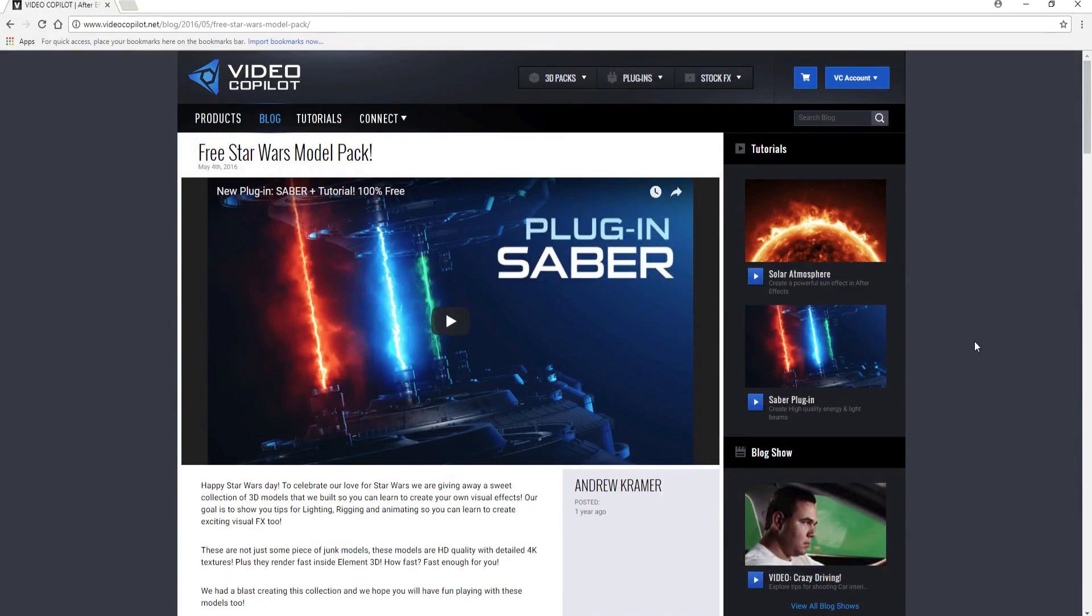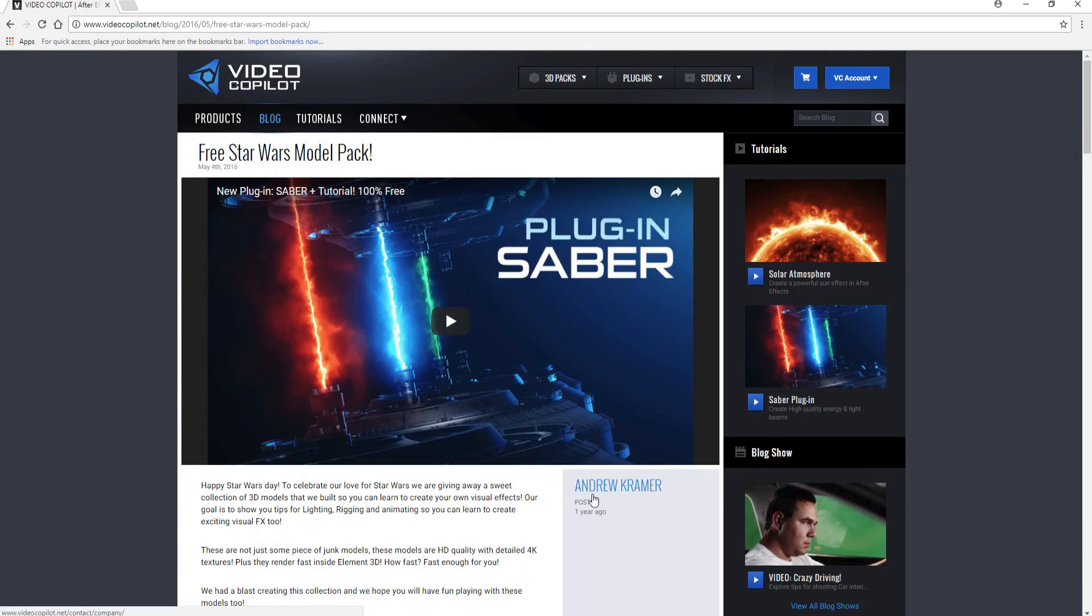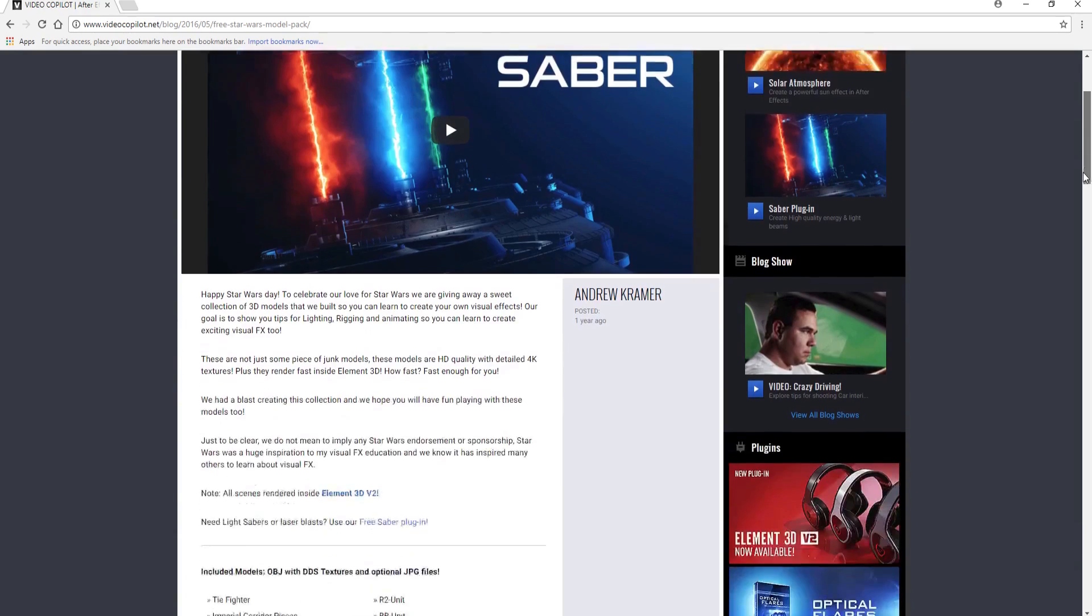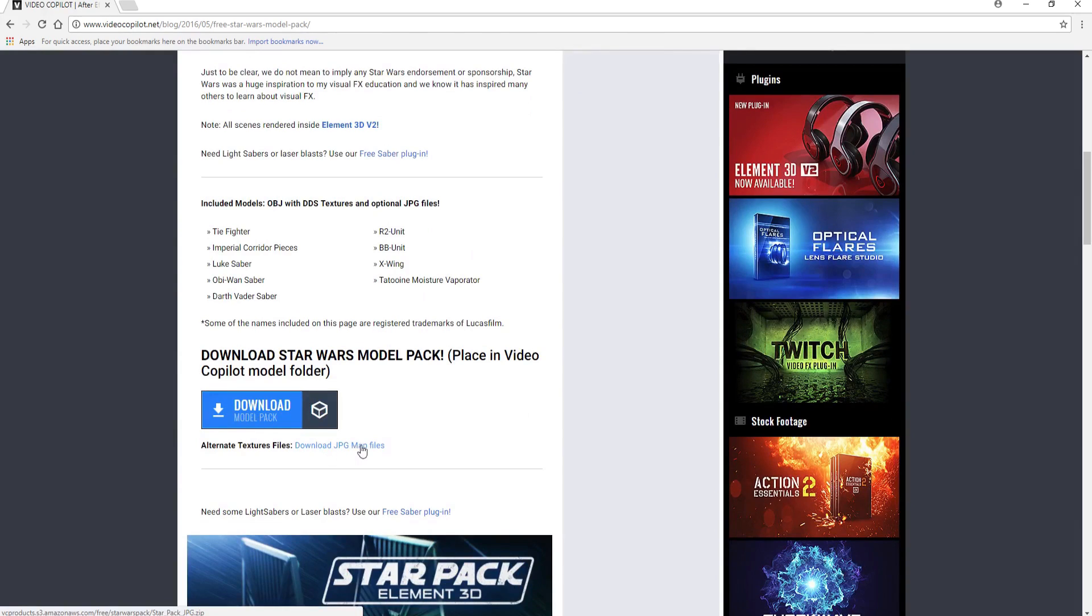The first thing you're going to need to do is go to Video Copilot's free Star Wars model pack page, and there is a link in the description below. This is posted by Andrew Kramer, and if you have not already downloaded it, then you want to download the model pack itself and the JPEG map files that go with it.